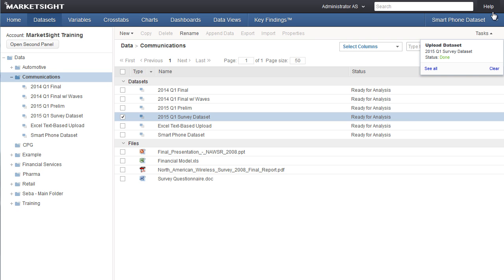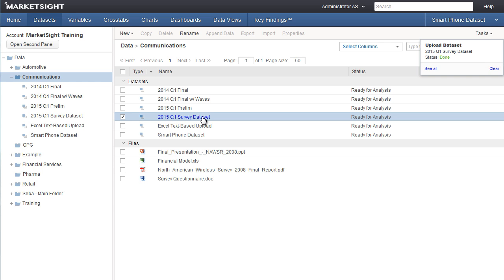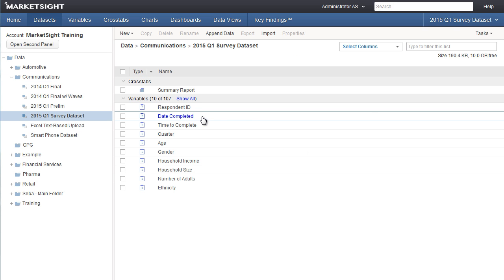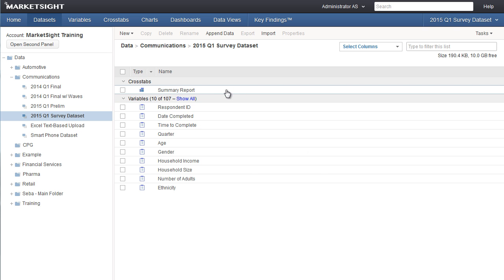Once the dataset has been uploaded, you can see its contents here in the main window. You can view this summary report, automatically created by MarketSight, showing frequencies or means for every variable in the dataset.